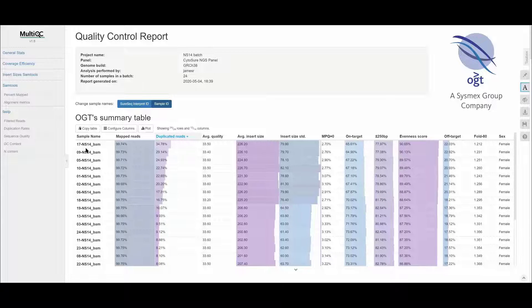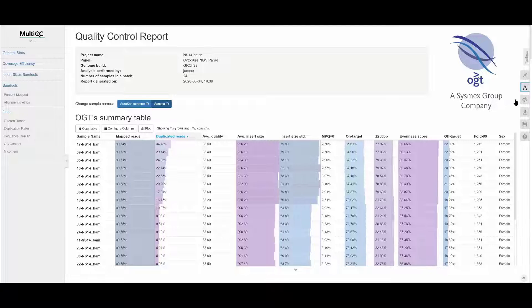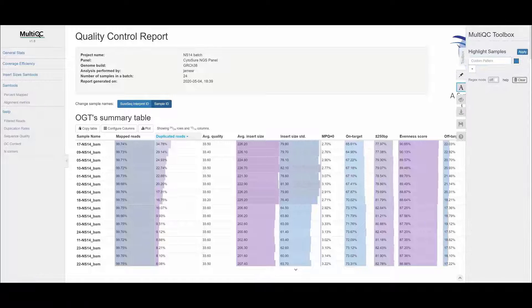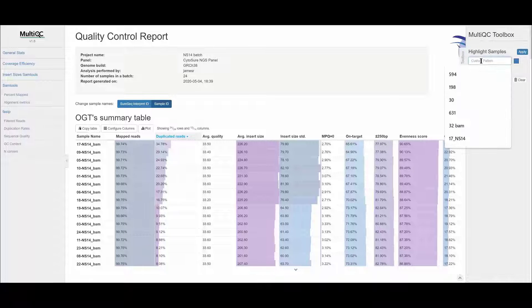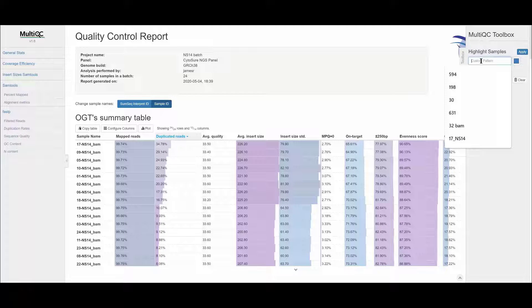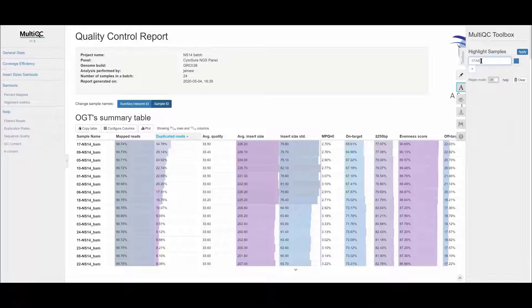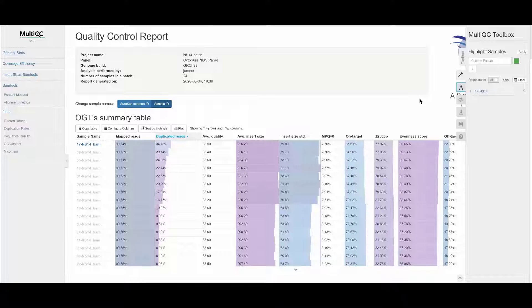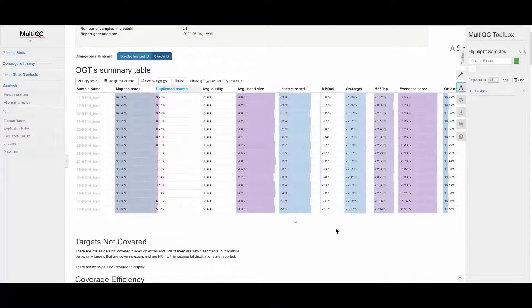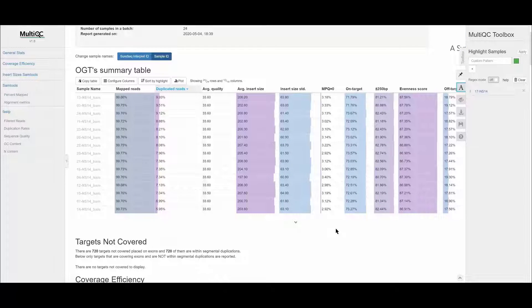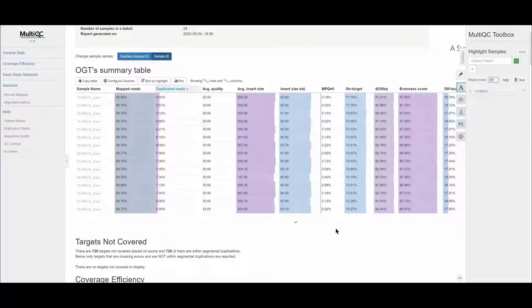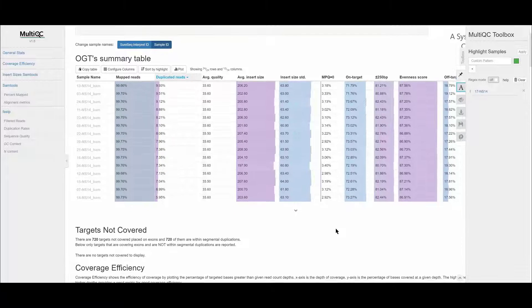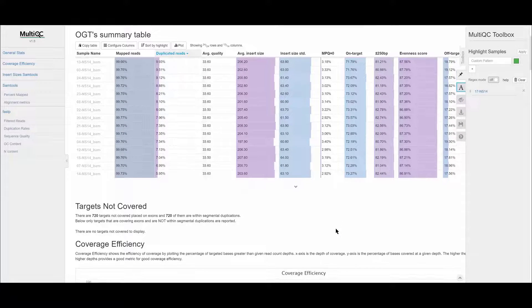One of the features in the toolbox on the right allows you to highlight a sample by entering the sample name and adding it to the list and then clicking Apply. The sample is then shown highlighted in the table as the others are grayed out. This highlighting is applied to the other outputs in the MultiQC report as we can see if we scroll down.